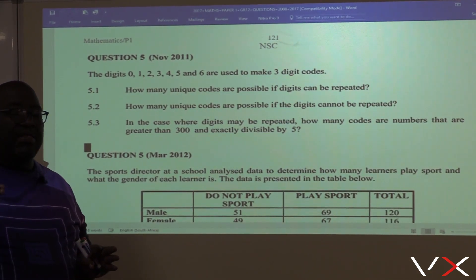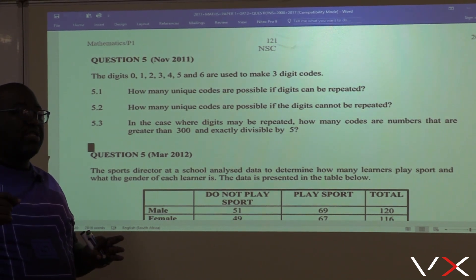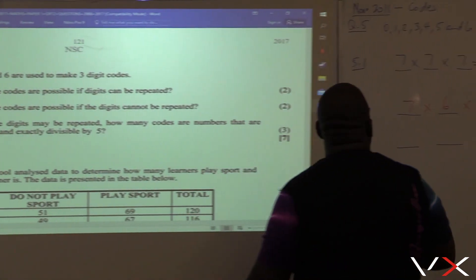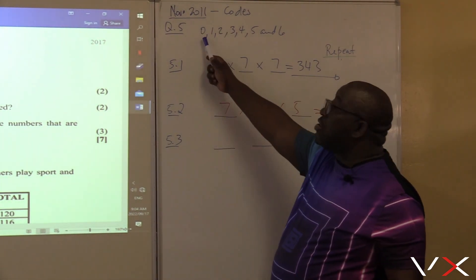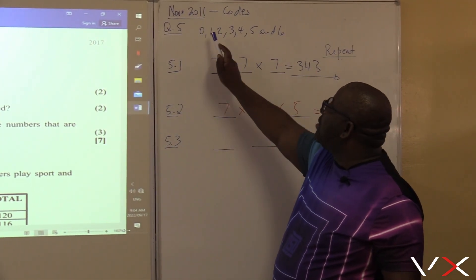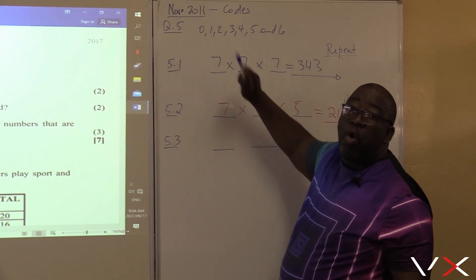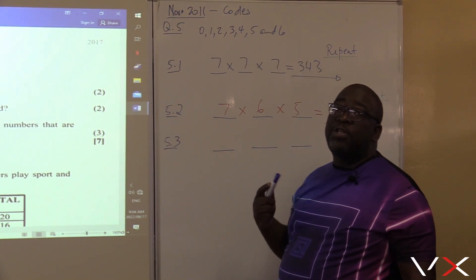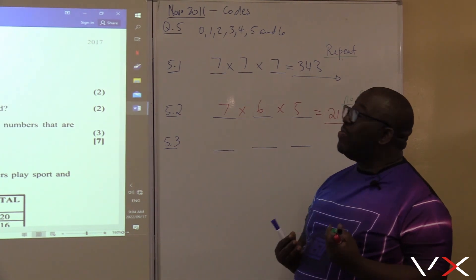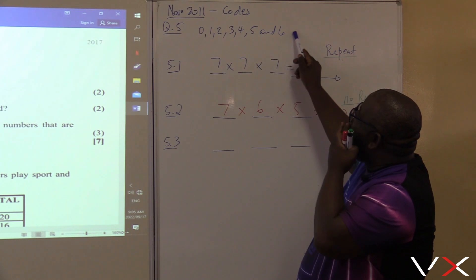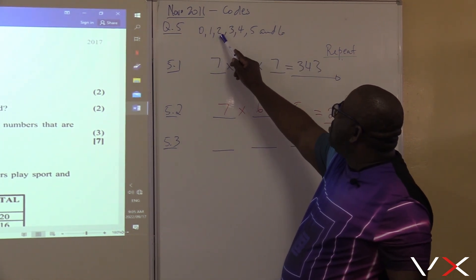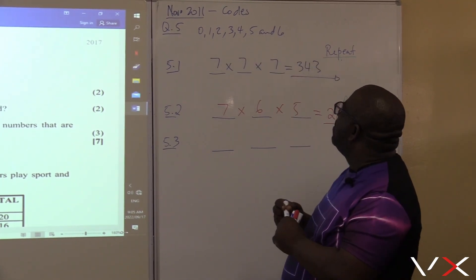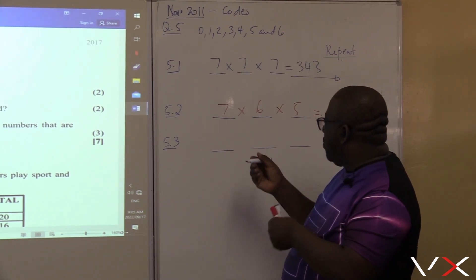Is 200 greater than 300? No. We want codes that will start with 300 and above. Can the code start with 0? No. Can it start with 1? No. Can it start with 2? No. Can the code start with 3, 4, 5, or 6? Yes. So how many options do we have in the first position? We've got about seven options total, but 0, 1, and 2 are out. So how many? Four — it can be 3, 4, 5, or 6. We've got four options in the first position.